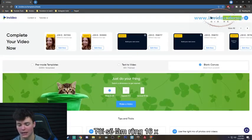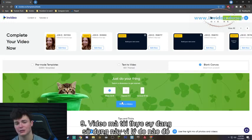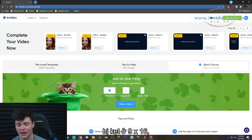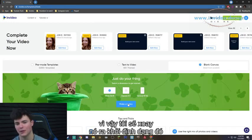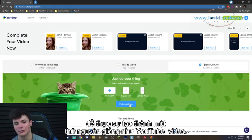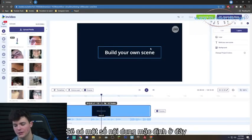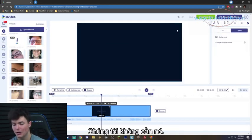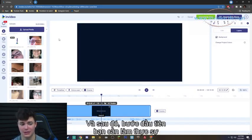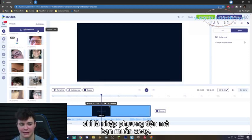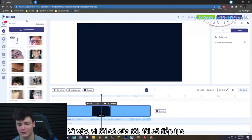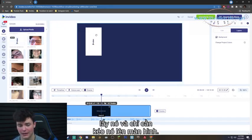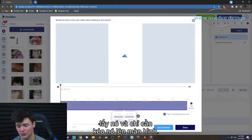I'm going to select Wide 16 by 9, since the video I'm using is stuck in 9 by 16 and I need to rotate it into a YouTube-style dimension. There will be some default elements on the canvas that we can just go ahead and delete — we don't need them. The first step is to import the media you want to rotate. I already have mine ready, so I'm going to drag it directly onto the screen.